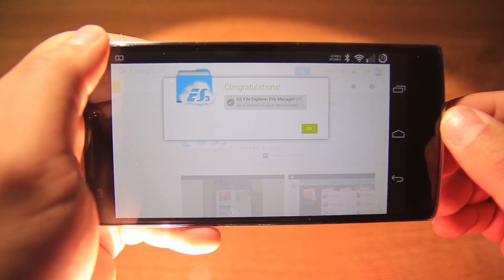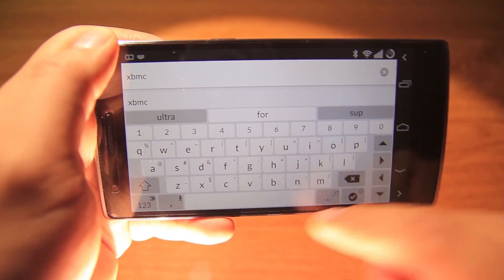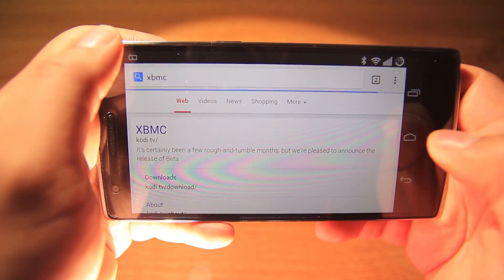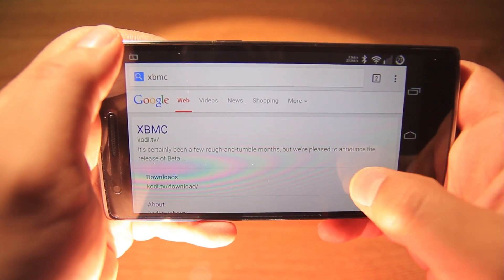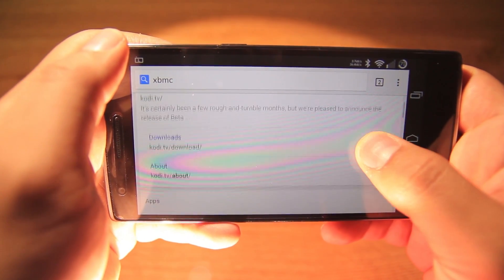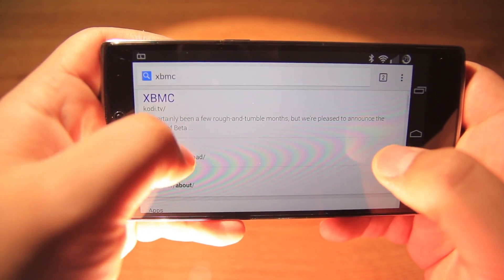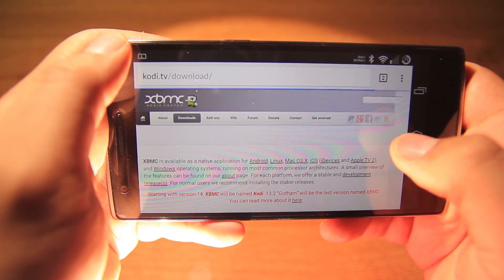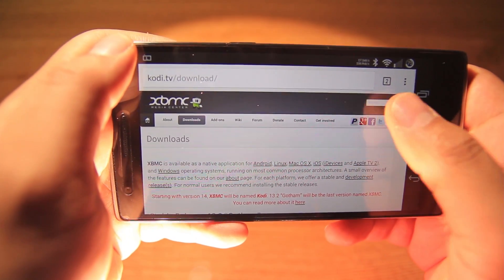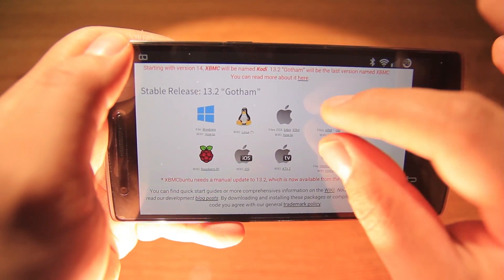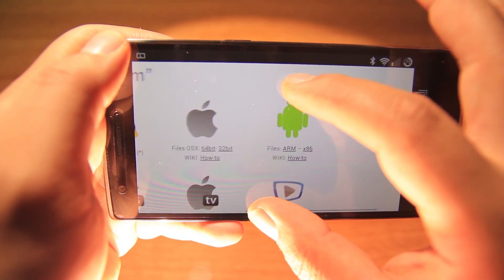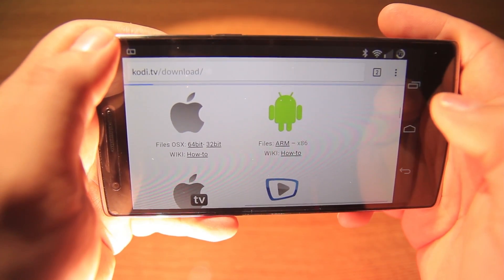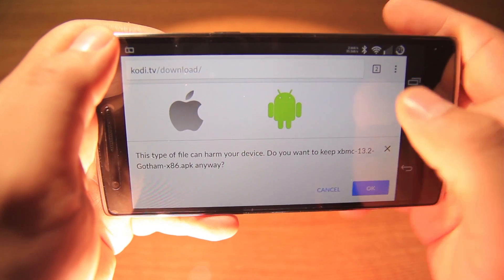Install, and that's it. Let's look now for XBMC, or Kodi — the new name — and choose the Android x86 version, which is the one compatible with the Intel processor.